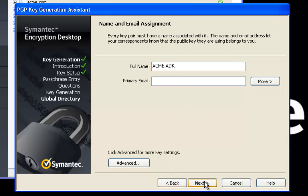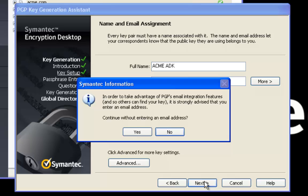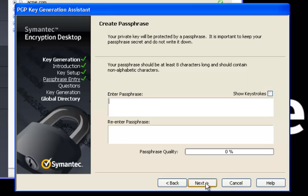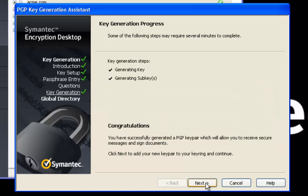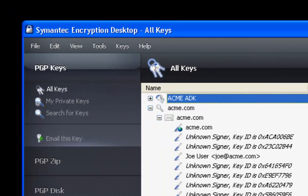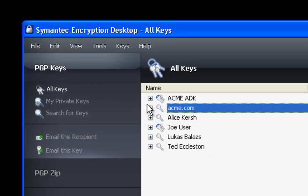We're going to skip the email because ADKs by tradition do not have emails. We do not want to associate the ADK to an email account. We'll then accept corporate signing key, our managed domain, and then enter a passphrase. Best practice is to use a stronger passphrase than what I'm showing here. Clicking next will actually generate the key. Upon completion of the key generation, you're asked if you want to distribute the key to the global directory. We're not connected to the internet, so we will skip this step. The next step will be to export the public key to the desktop so we can then import it as the organizational ADK.